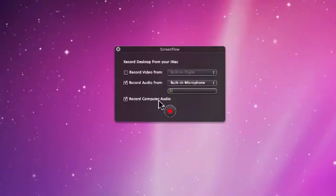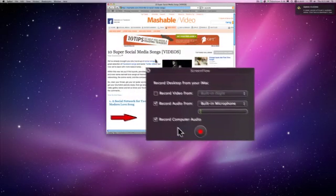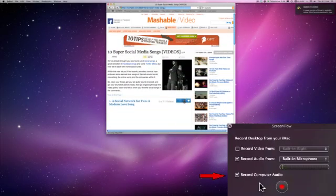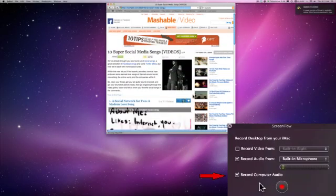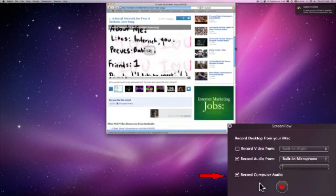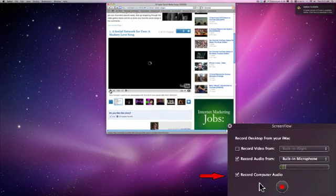The fourth box is the Recording Computer Audio. When this box is checked, any audio that is coming from your computer, for instance, a DVD that you are playing, a video you are watching, or any music or dialogue that is being generated from the computer, will be recorded when this box is selected.